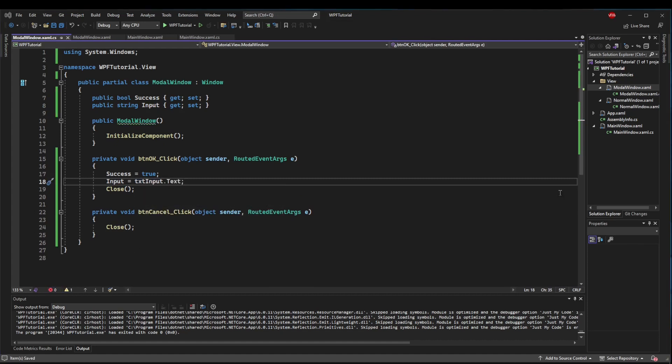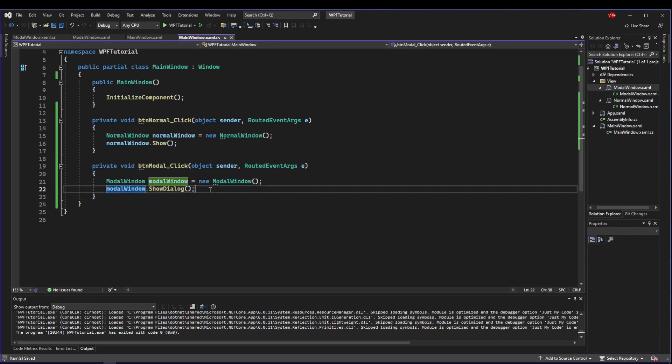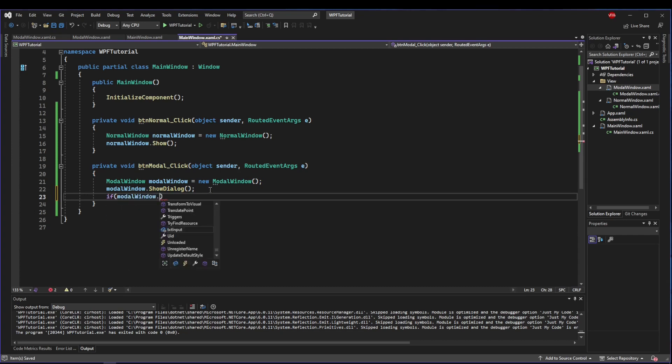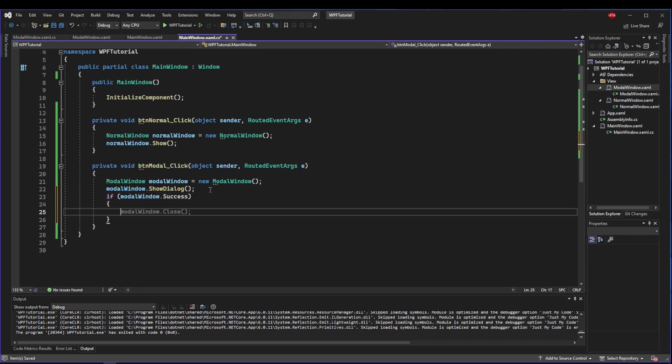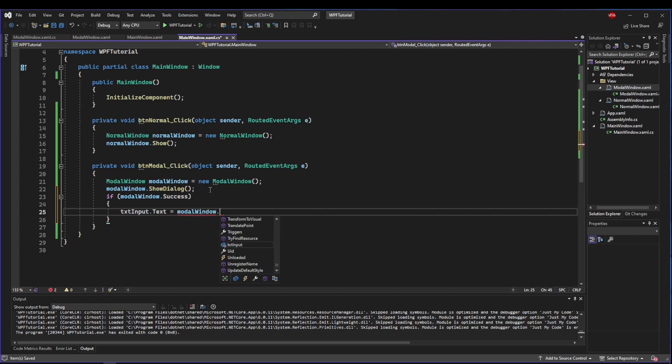Next we need a way to get the text back, so we'll do another property, string input. Whenever they click the OK button, we can just set our input to our text inputs text. So now this modal has its basic uses.